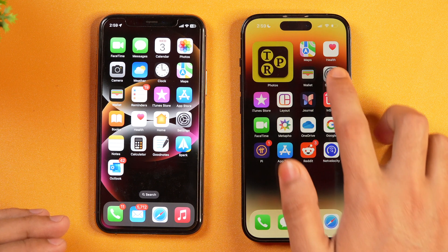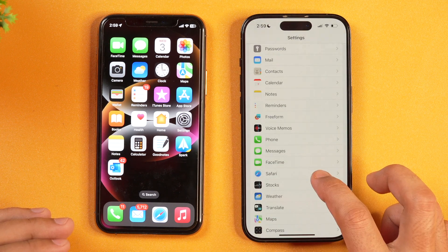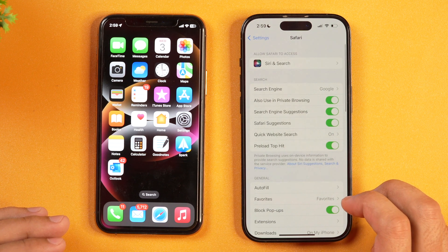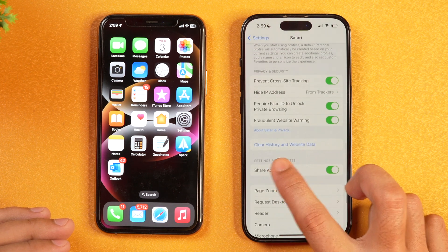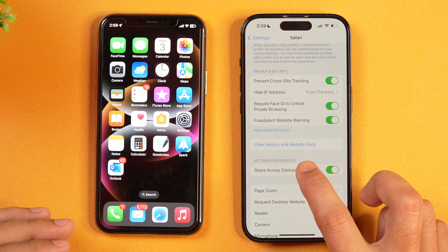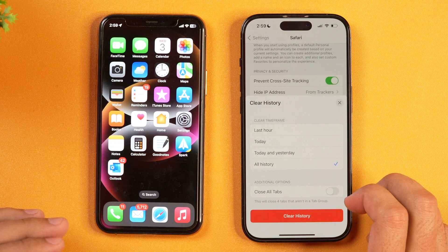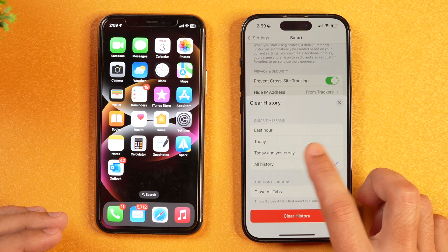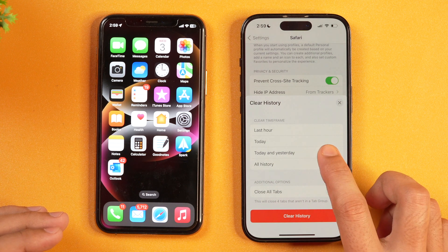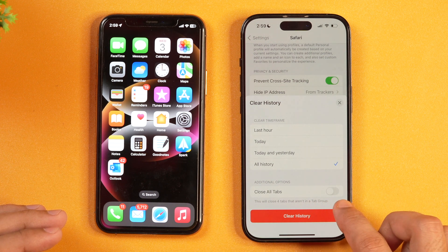Now let's learn how to delete Safari's search history and browsing data all at once. For that, go to Settings and then scroll until you see Safari. Tap on Safari to open Safari settings. If you scroll a bit, you will see the option that says 'Clear History and Website Data.' Tapping on this provides various options for clearing your search history — last hour, today, today and yesterday, or all history data — and also the option to close all tabs.